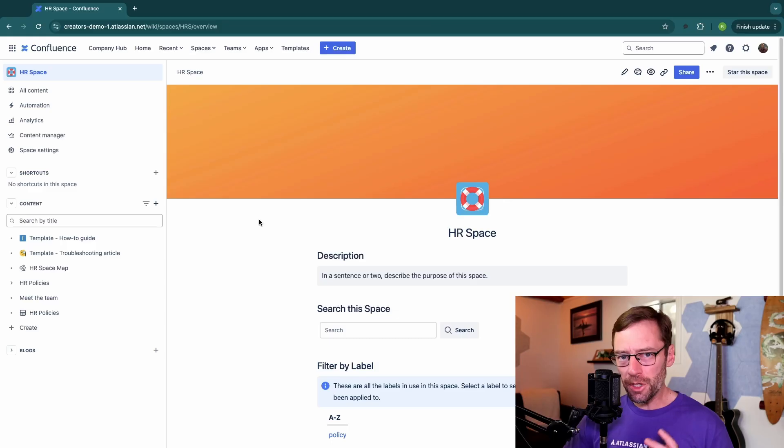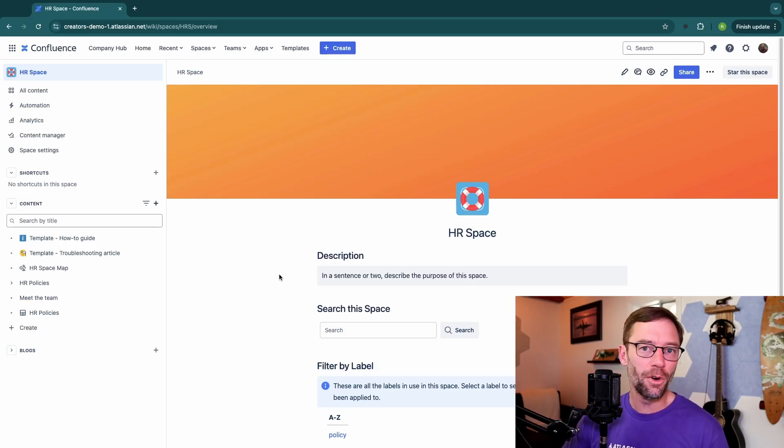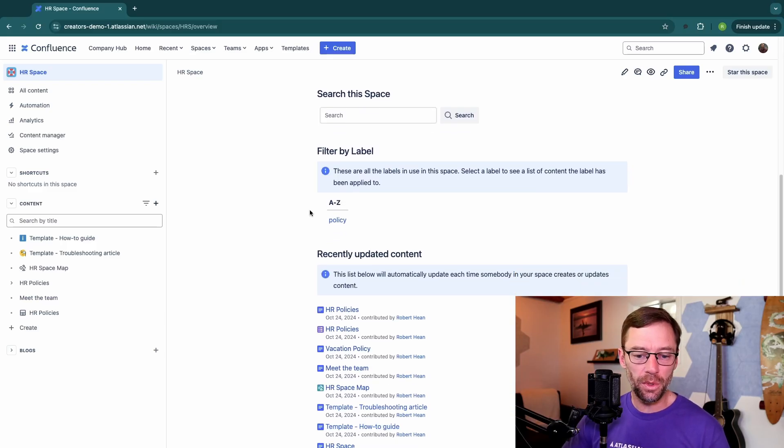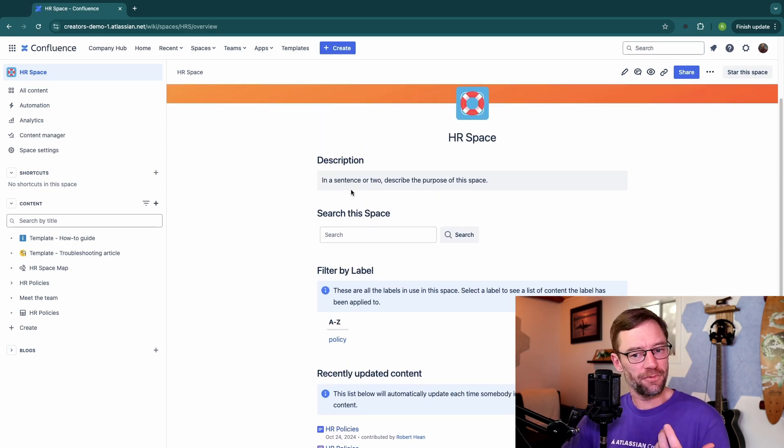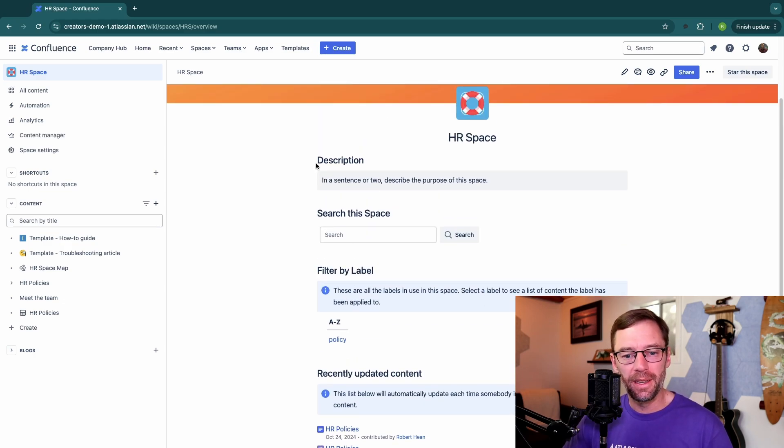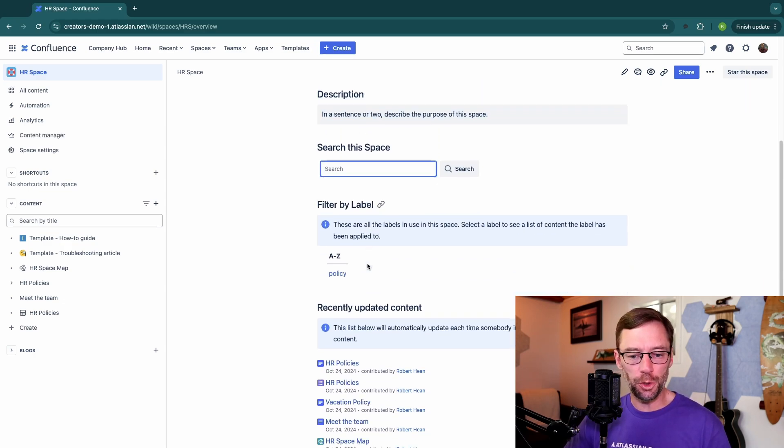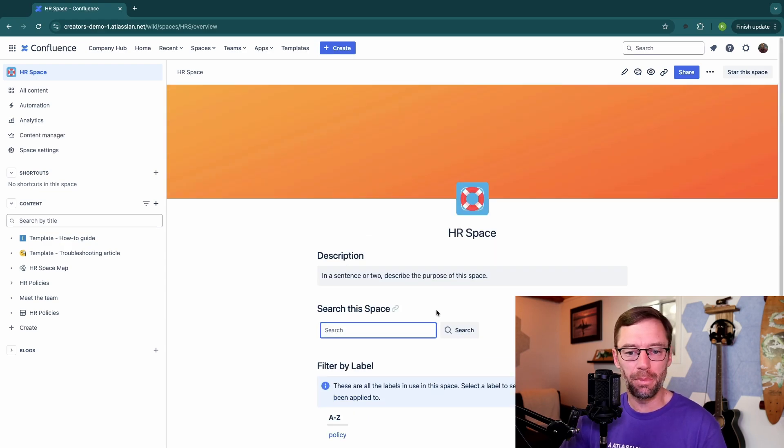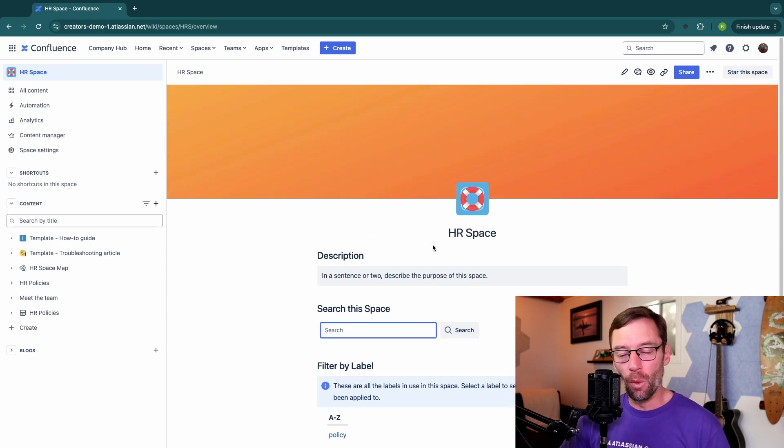When a space is first created, it gets a default home page. Here, we're seeing one for the HR space, and I can see effectively a template has been applied to it. It has an area for a description, a search bar, and some other things that the nice people at Confluence think will be useful.